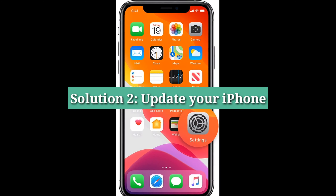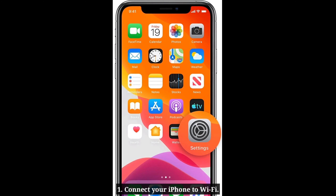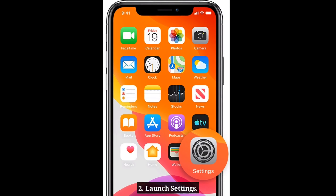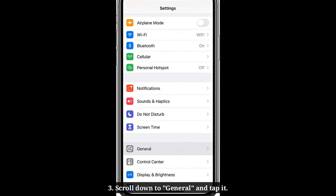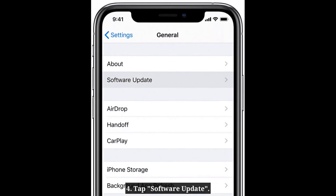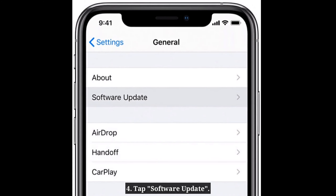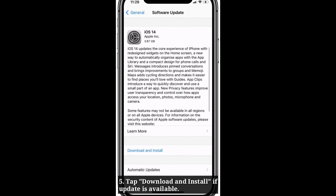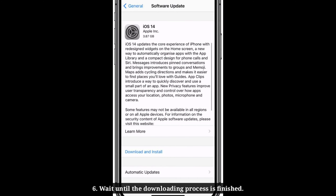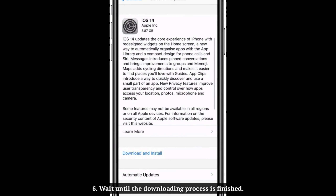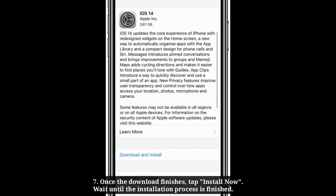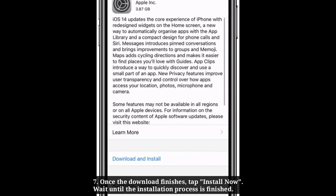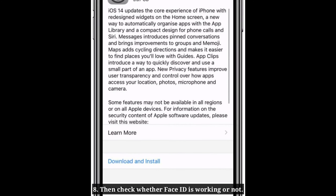Second solution is update your iPhone. First connect your iPhone to Wi-Fi. Launch the Settings app, scroll down to General and tap it. Tap Software Update, then tap Download and Install if an update is available. Wait until the downloading process is finished. Once the download finishes, tap Install Now and wait until the installation process is finished. Then check whether Face ID is working or not.